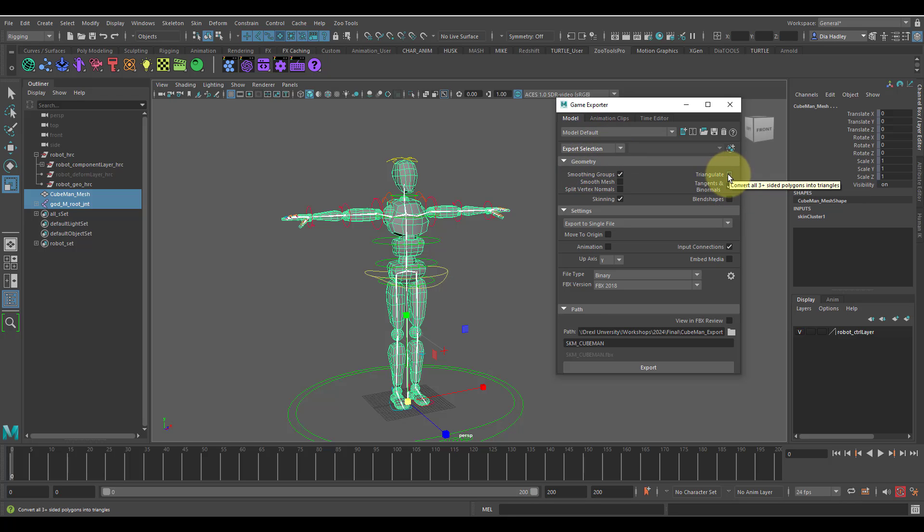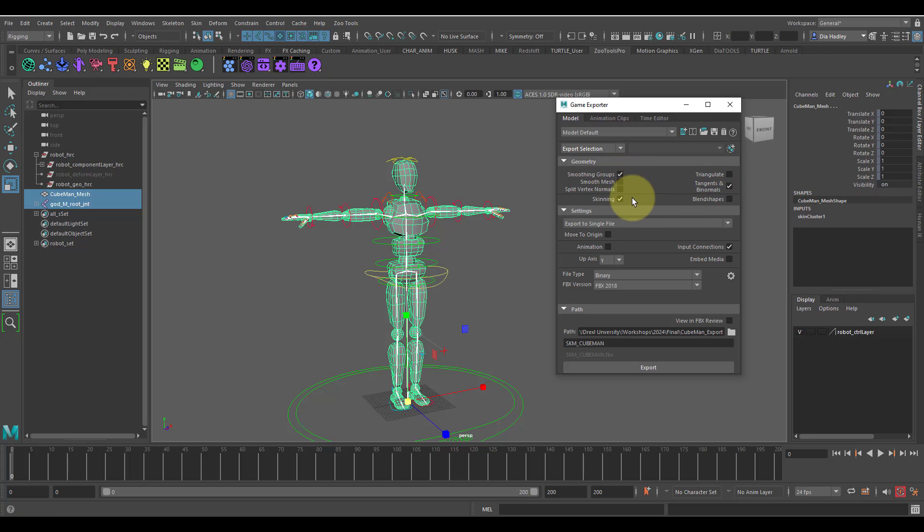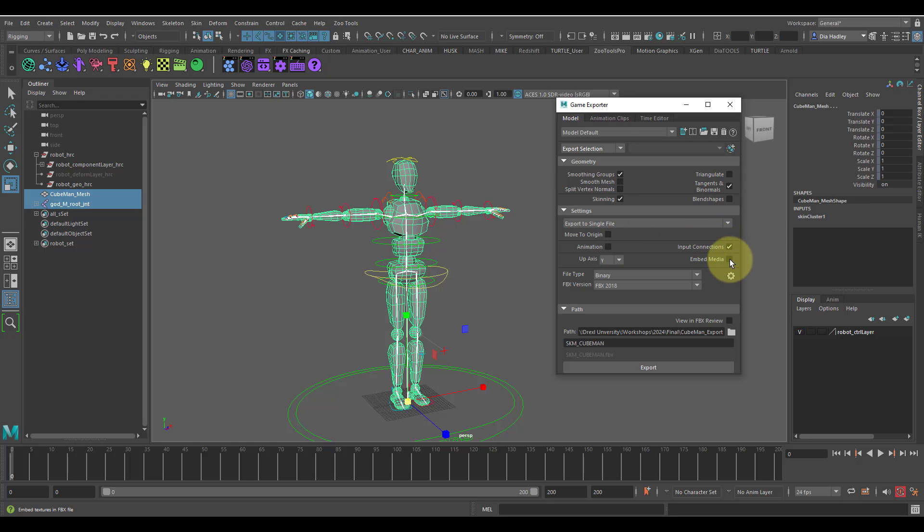For the most part, you have Triangulate, Tangents and Binormals, Smoothing Groups, Skins, Blend Shapes - don't necessarily need to have it. I have the Input Connections, and Media is normally turned on but I turn that off just because it puts a lot of extra stuff in there that I don't want.